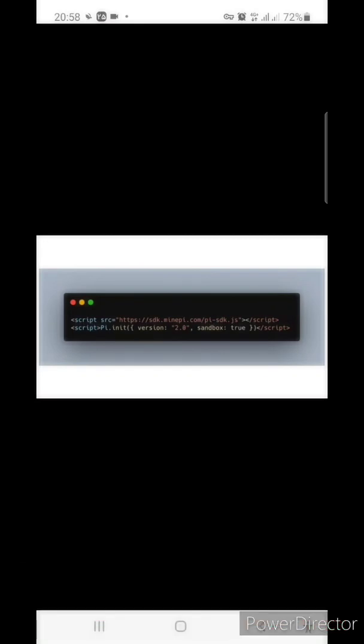Then you need to call the init function to initialize the SDK. You need to specify the version to ensure compatibility with future SDK releases. As of now, the version 2.0 is the latest, so we put 2.0 here.